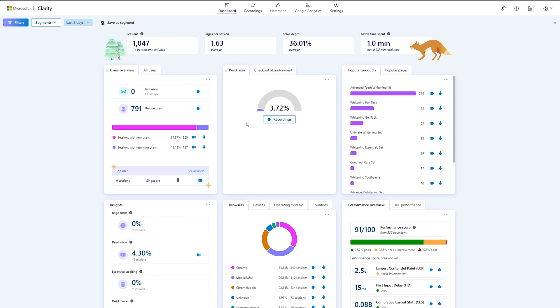If you want to see a list of your most popular product pages for your site, just navigate to the dashboard card. Again, you can easily view heat maps and recordings from this card.